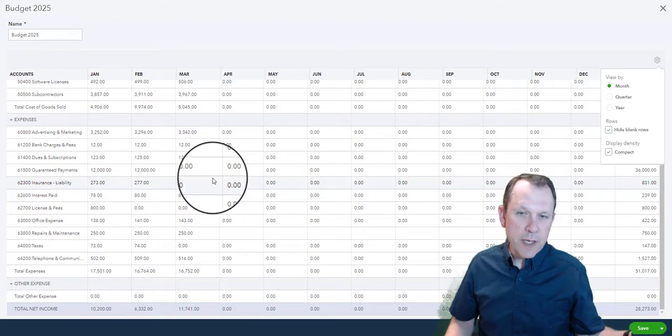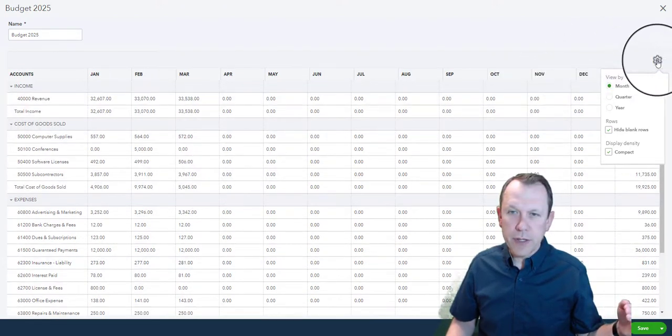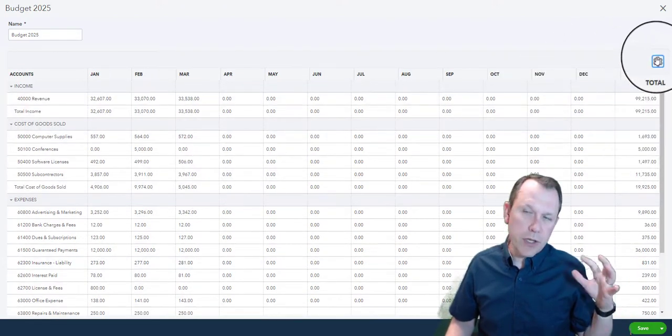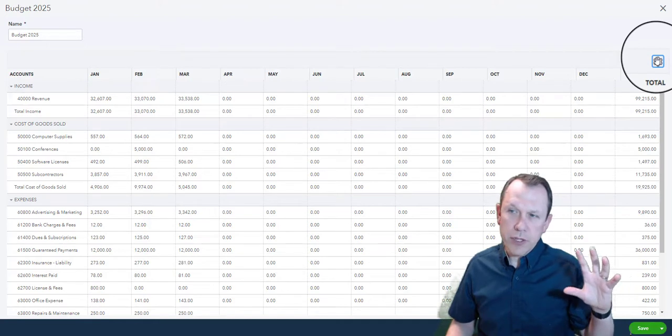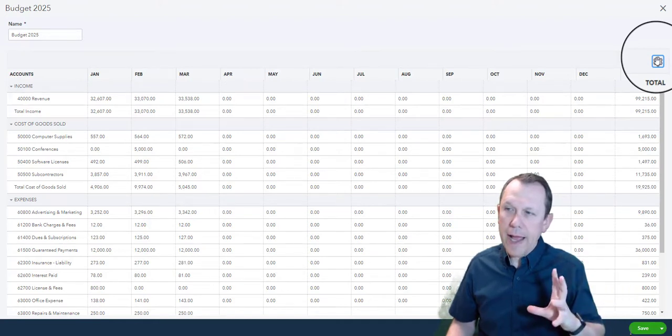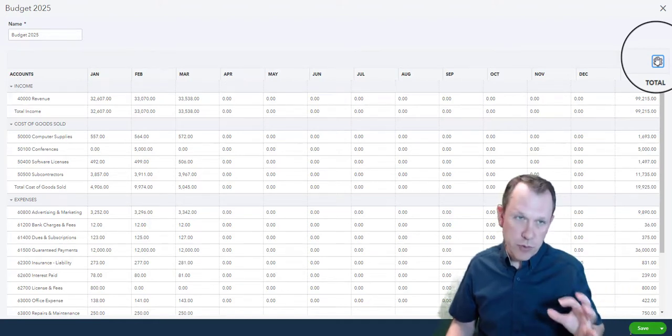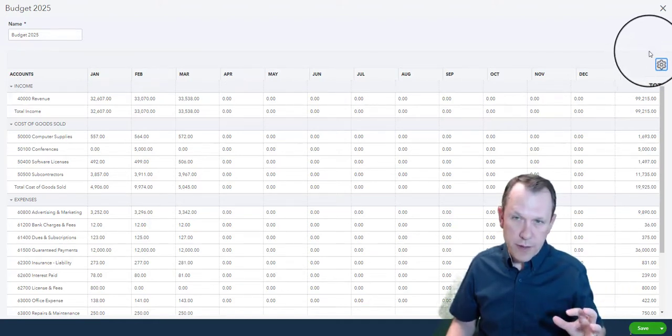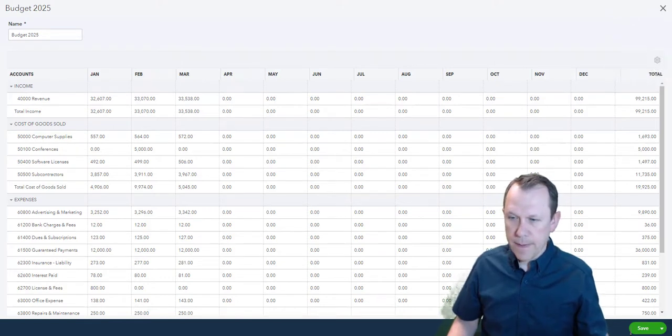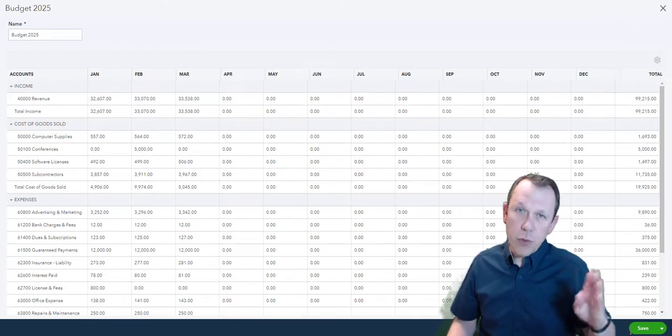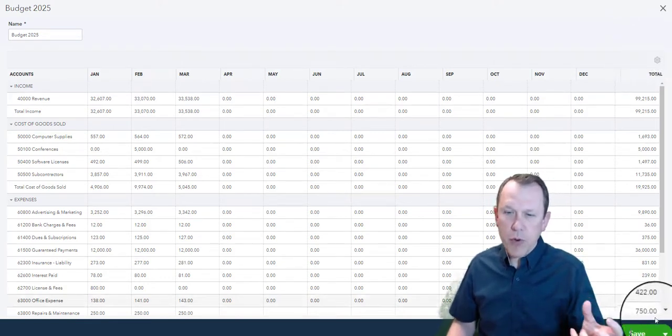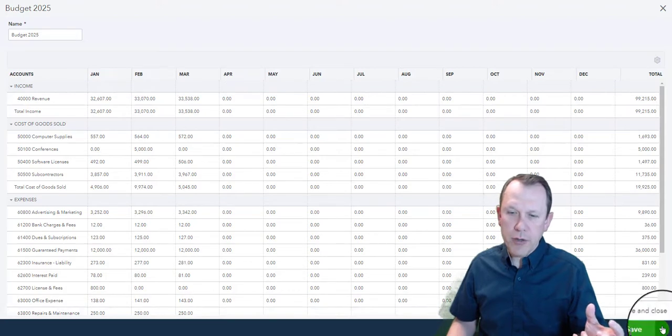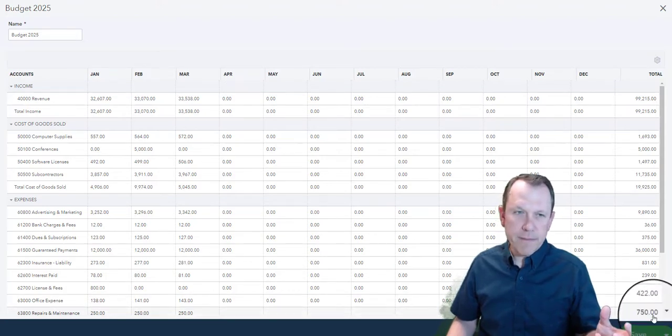In order to do the budget versus actual report, we're going to go ahead and do Save and Close on this budget.